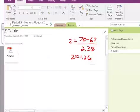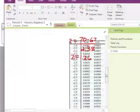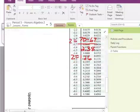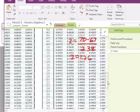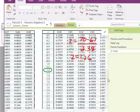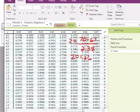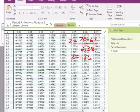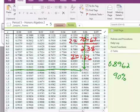The left side of the table shows negative values and the right side shows positive values. The column going down gives values to the tenth place, and across the top is the hundredths place. For z = 1.26, I find 1.2 going down and then 0.06 across, since 1.2 plus 0.06 equals 1.26. The intersection gives me 0.8962 — approximately 90 percent.